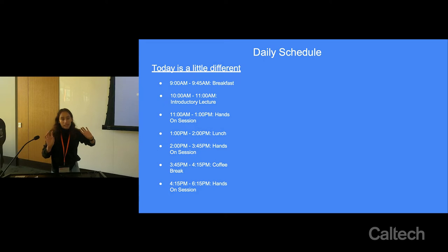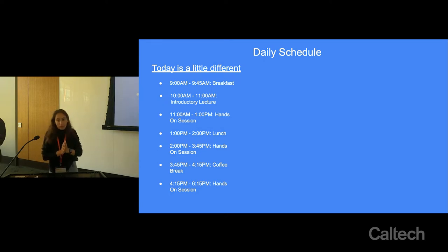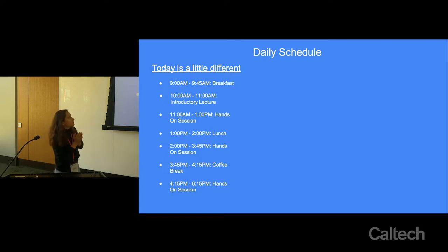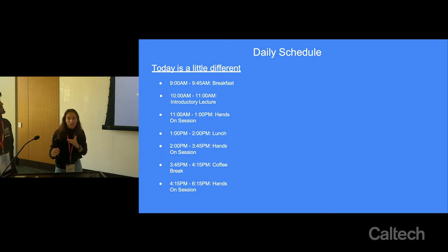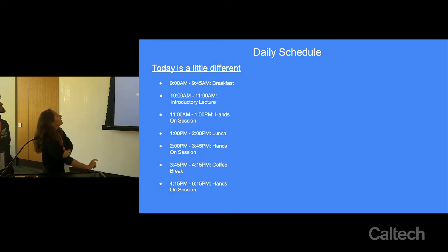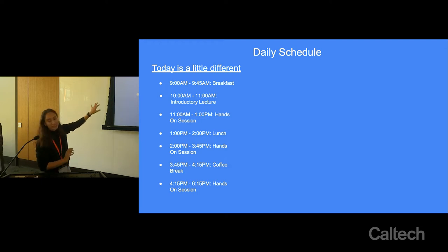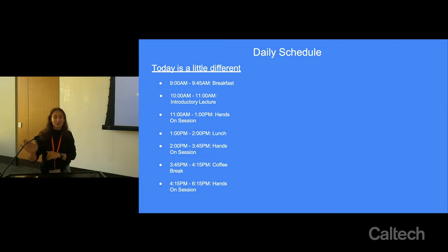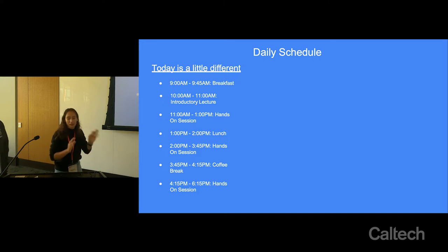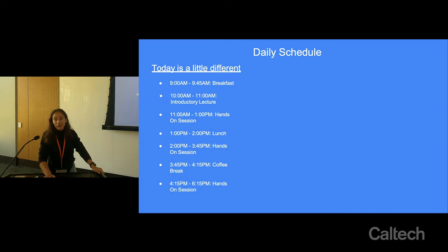Now we'll go into the daily schedules. Today is a little different from most days. We have three hands-on sessions — which are synonymous with the Colab notebook sessions — where you look at pre-made code, walk through it, and make sure you understand what's happening. Each session is about two hours. We'll see how much code you get through and gauge whether to make the course more or less challenging depending on how it goes.